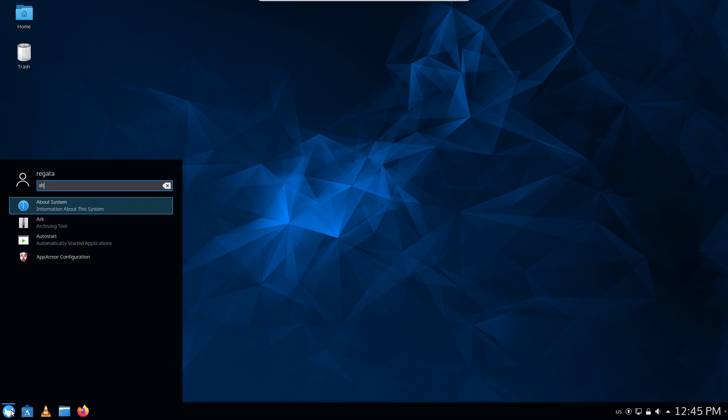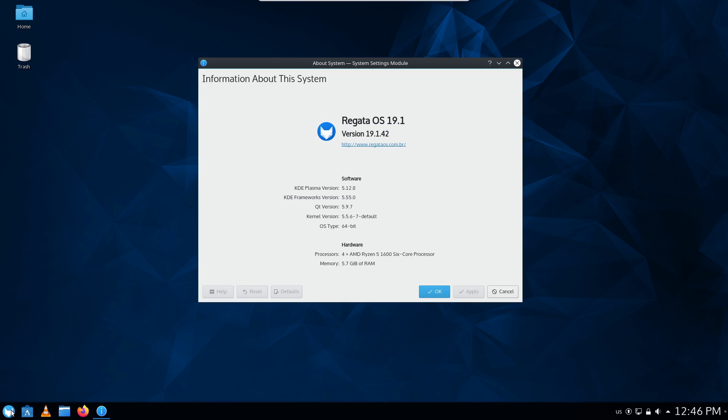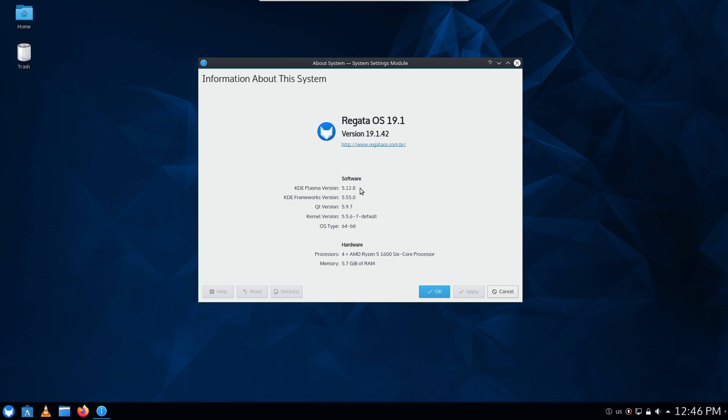Let's go ahead and look at About System. All right, so we are on Plasma version 5.12. I just downloaded this today, I think that's an older version. I haven't installed Plasma for a while, I can't remember - I thought 5.14 was current but I could be wrong about that. KDE Framework 5.5, Qt 5.9, kernel is 5.5.